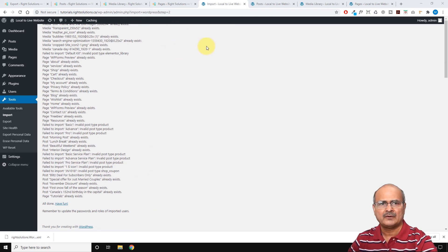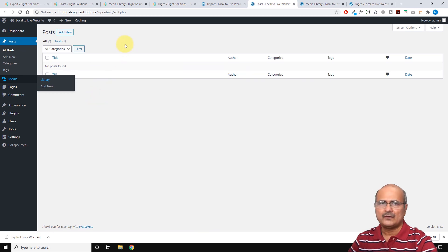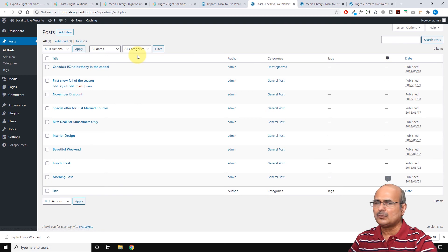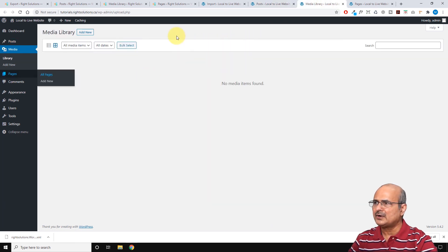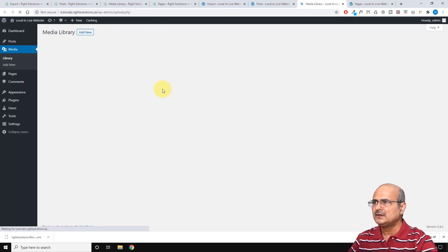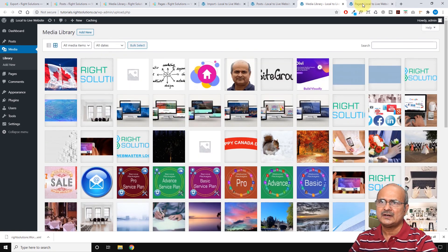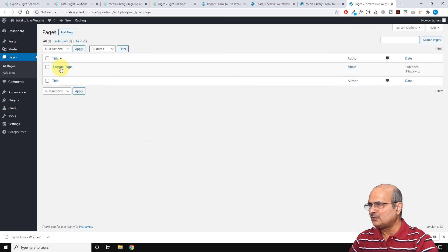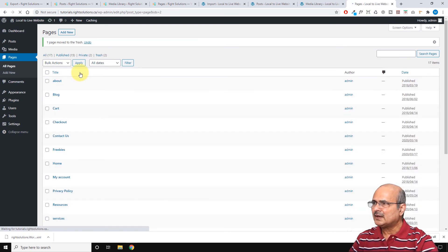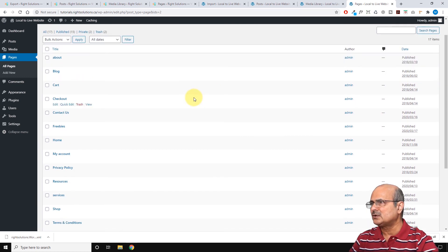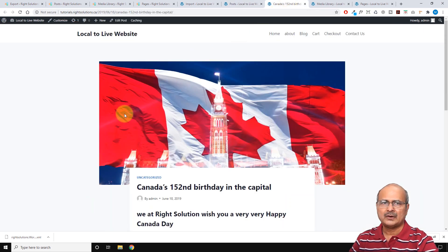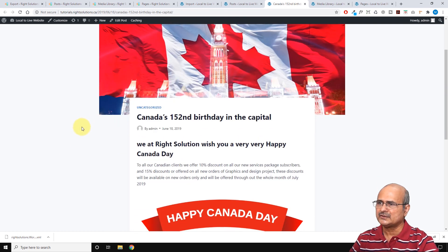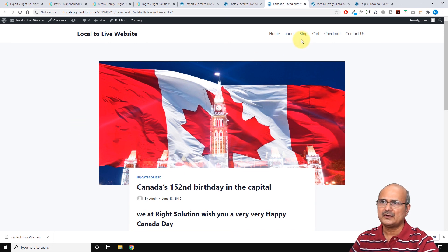Let's verify what we got with this import. Refreshing the posts page shows about nine blog posts imported from the previous blog. Refreshing the media library shows that most of the media files have been imported. After trashing the sample page, we can see there are now 17 pages imported. Clicking on one of the posts confirms the featured image has been successfully imported as well.